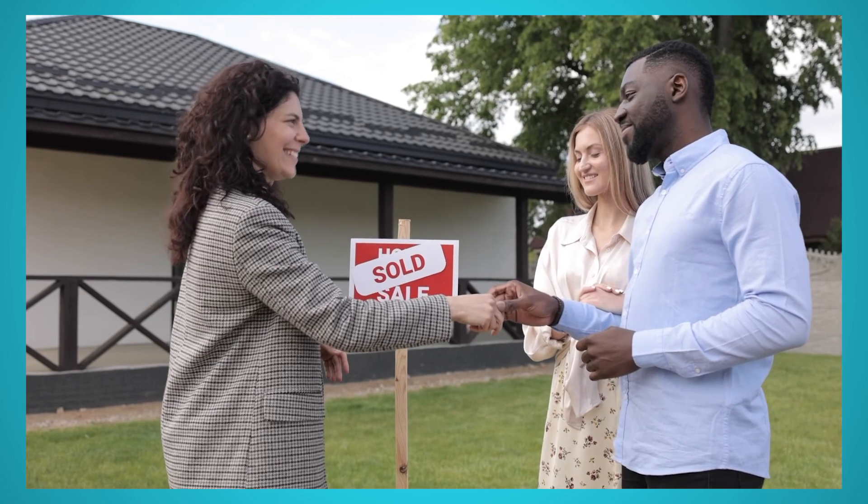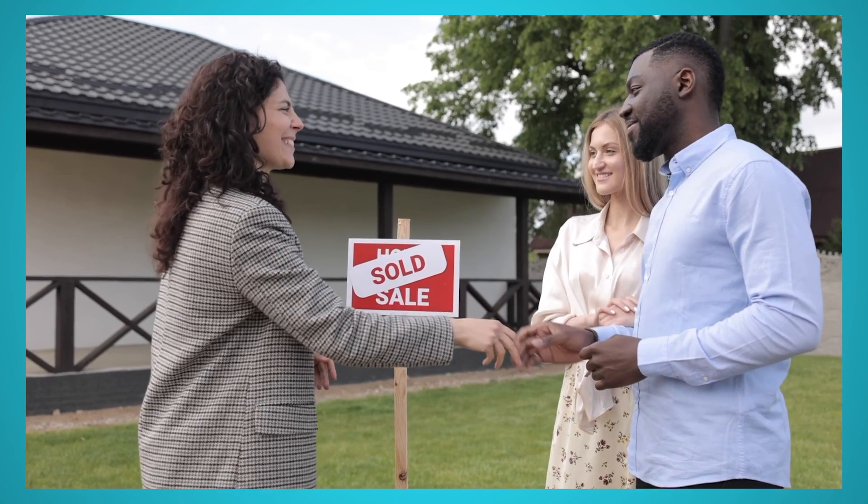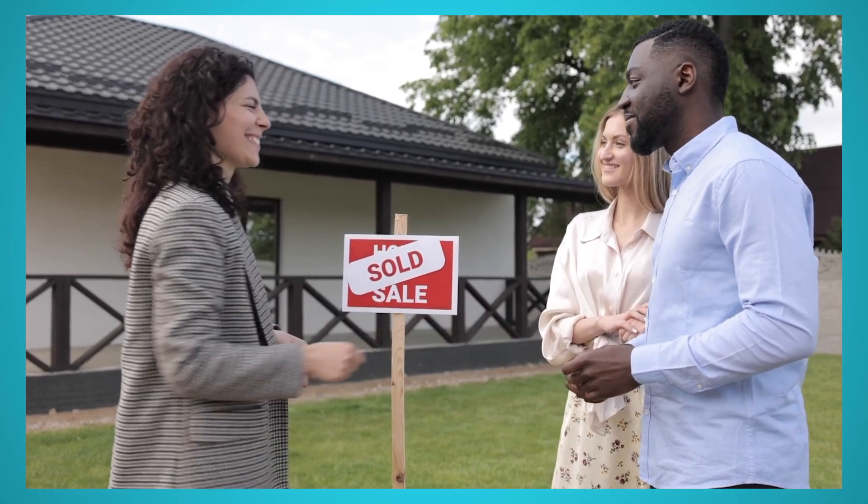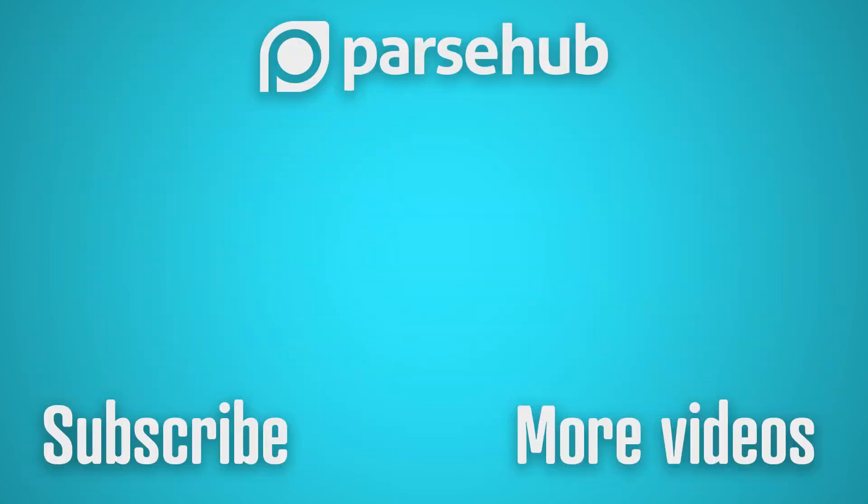We hope you enjoyed this video tutorial on scraping Redfin listings. Make sure to like and subscribe for more web scraping tips. If you're interested in enterprise web scraping and data extraction, book a call with us and get a free sample data export. The link is in the description below. Happy scraping!